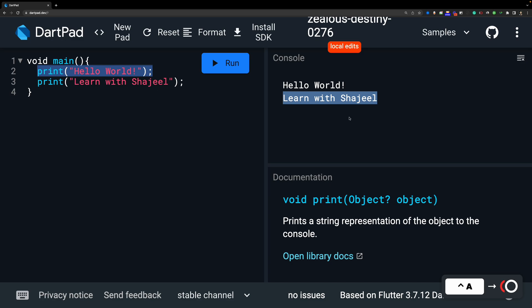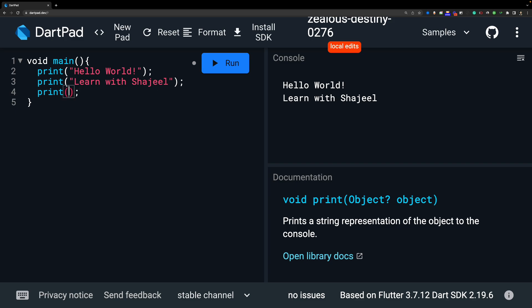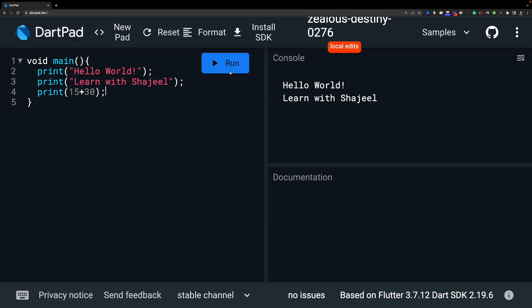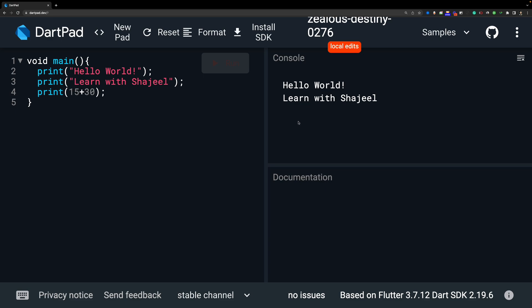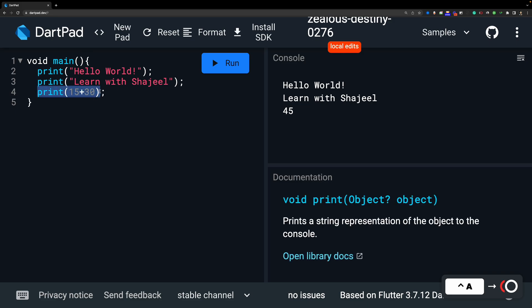Now we can also do basic mathematical operations — plus, minus, multiplication, division. For example, let's print 15 plus 13. The output shows 28, so it sums the numbers and sends the result to the print function. The print function's job is simply to display whatever result the statement produces.